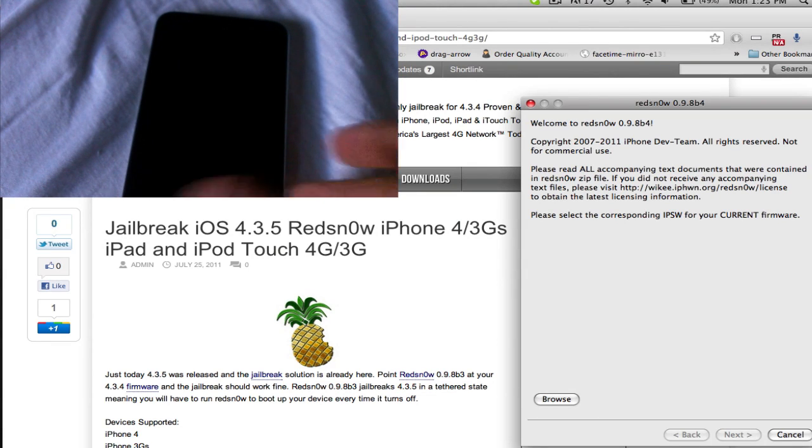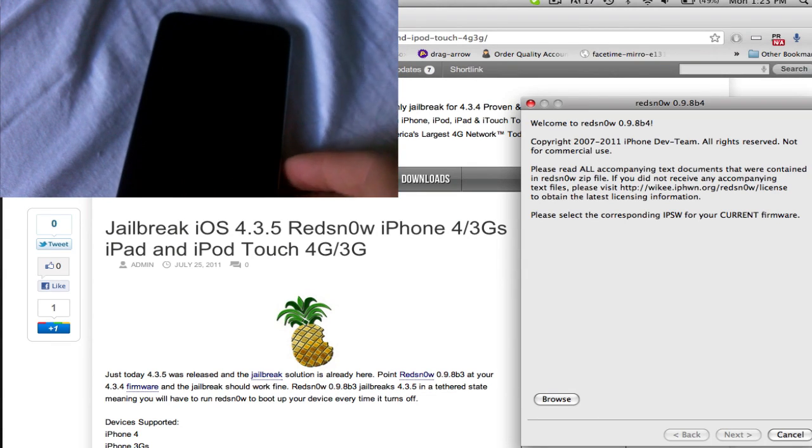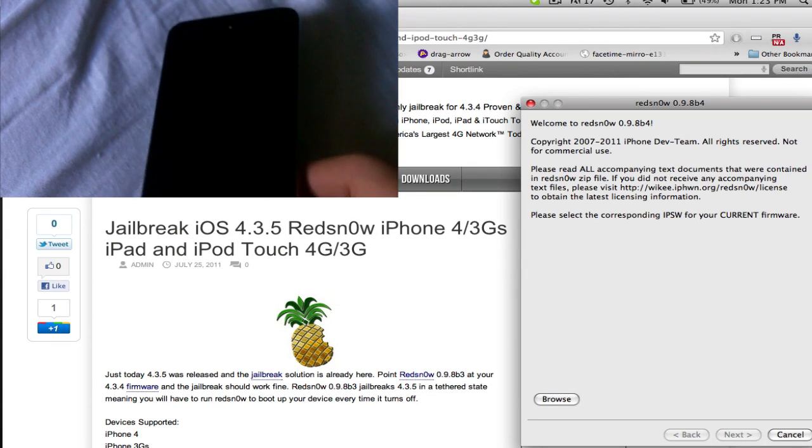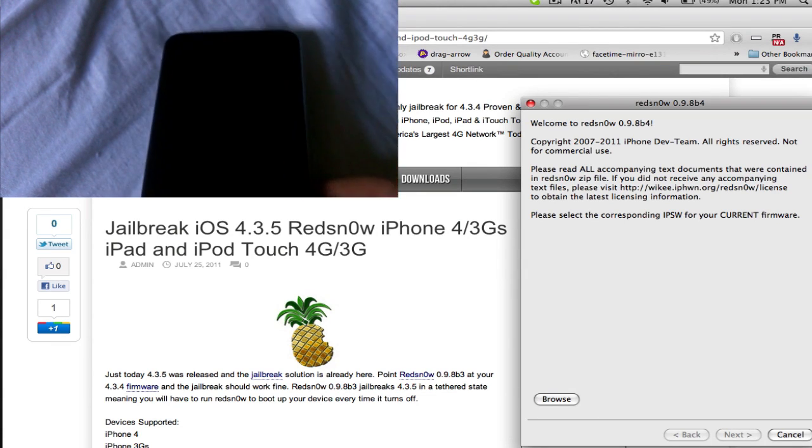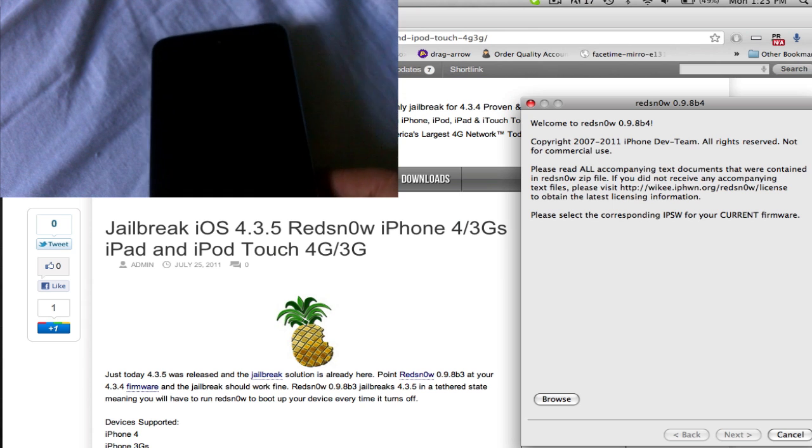Hey guys, what's up? Today I'm going to show you how to jailbreak iOS 4.3.5.